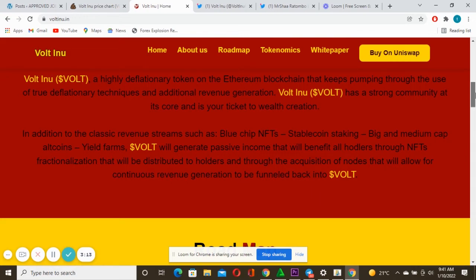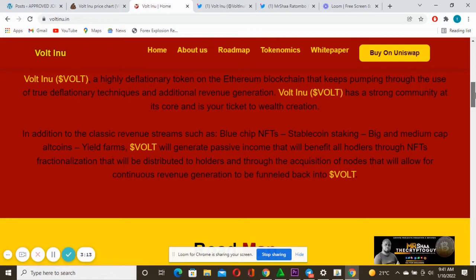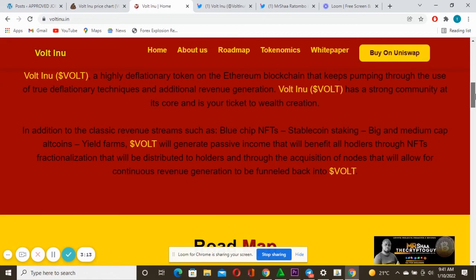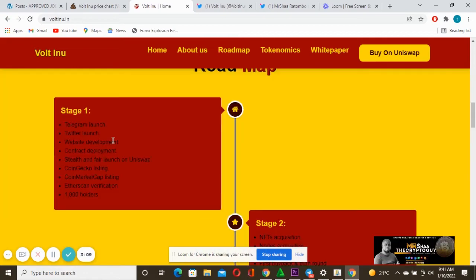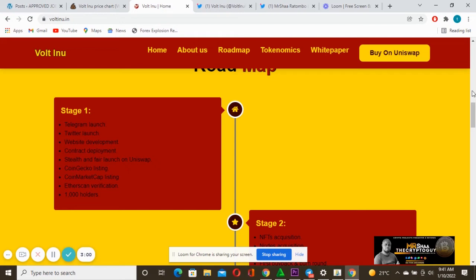And here's actually the roadmap. There's stage one: Telegram launch, Twitter launch, website, contract, and fair launch on Uniswap. This was done. A lot of things are still coming on this project. They also completed their BSC bridge.